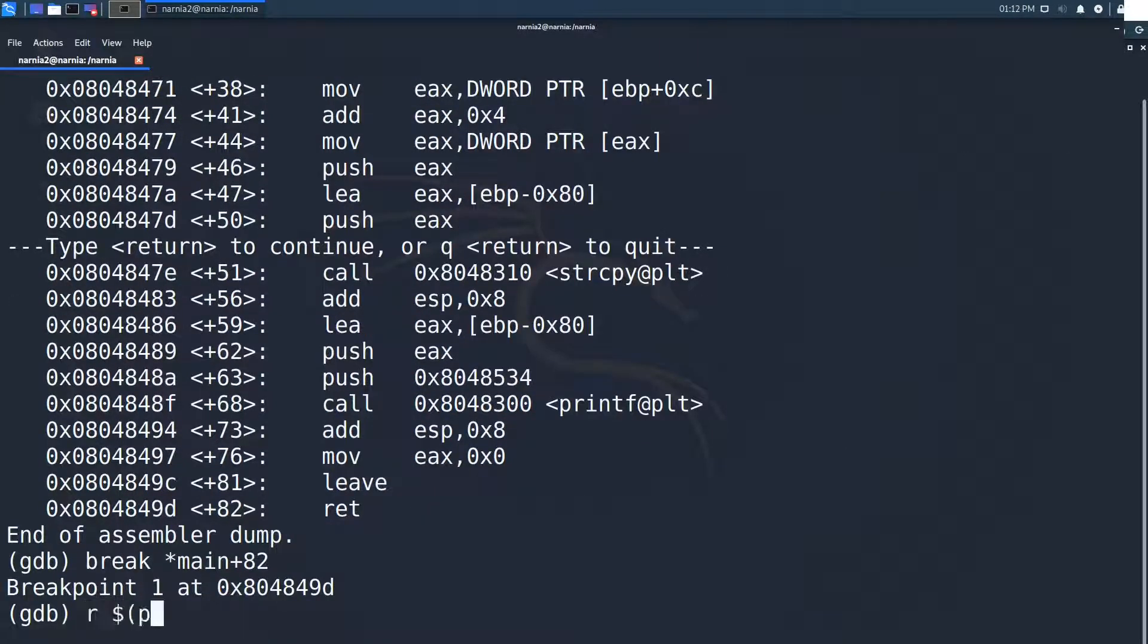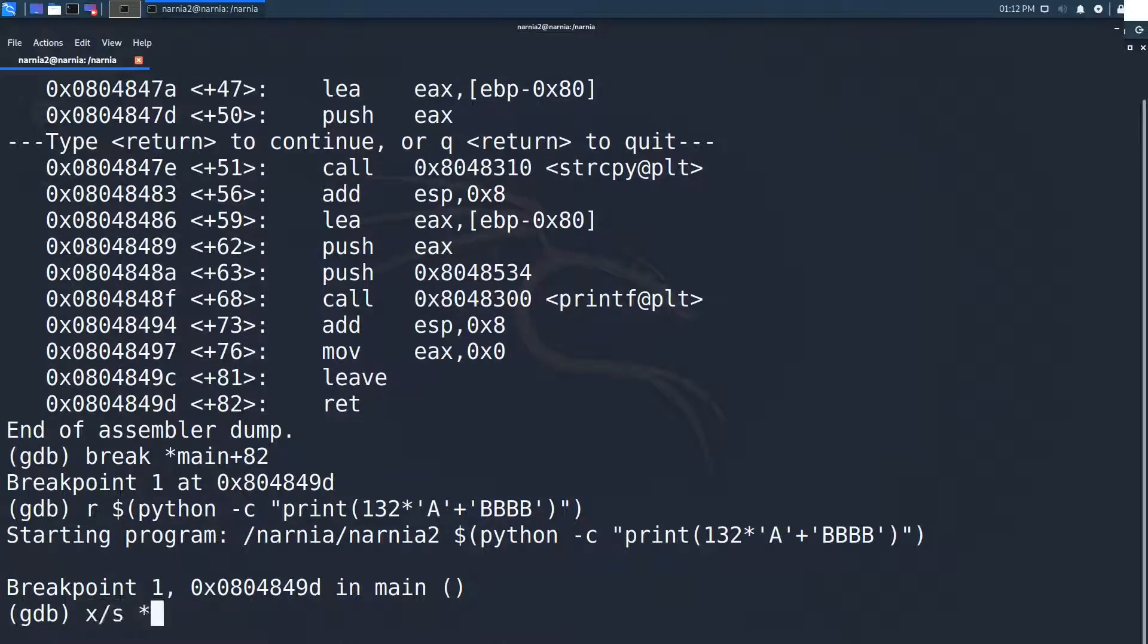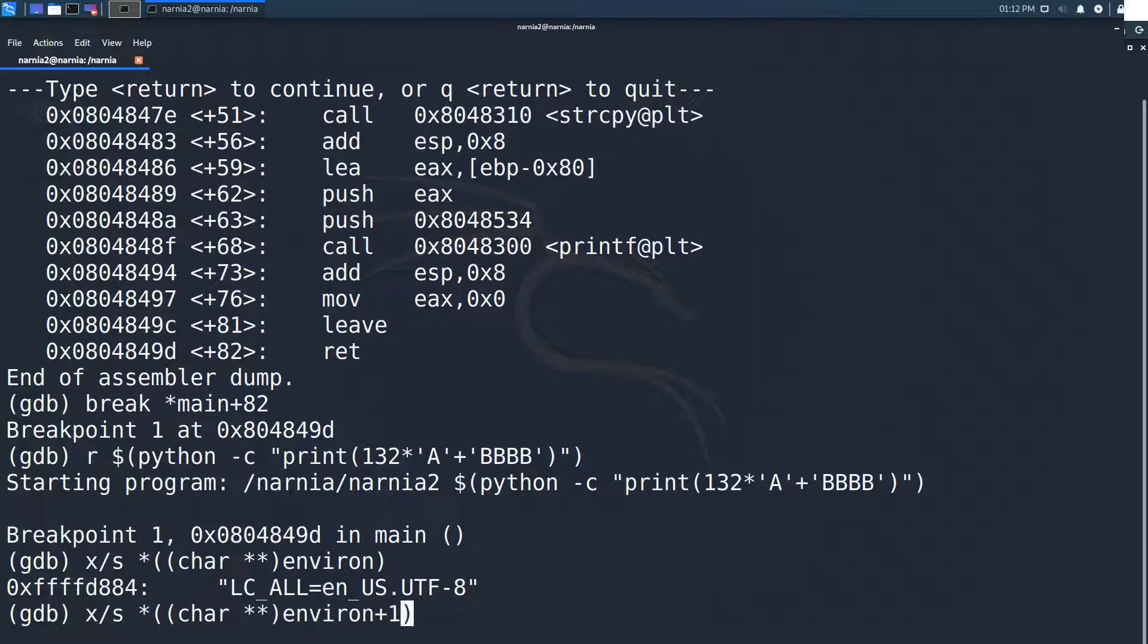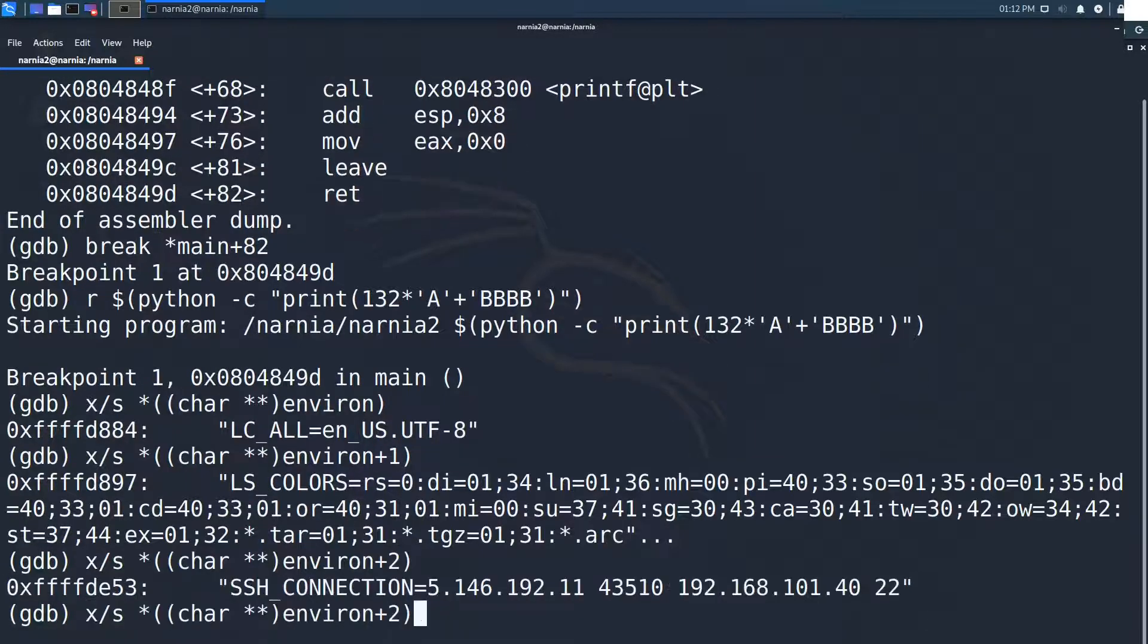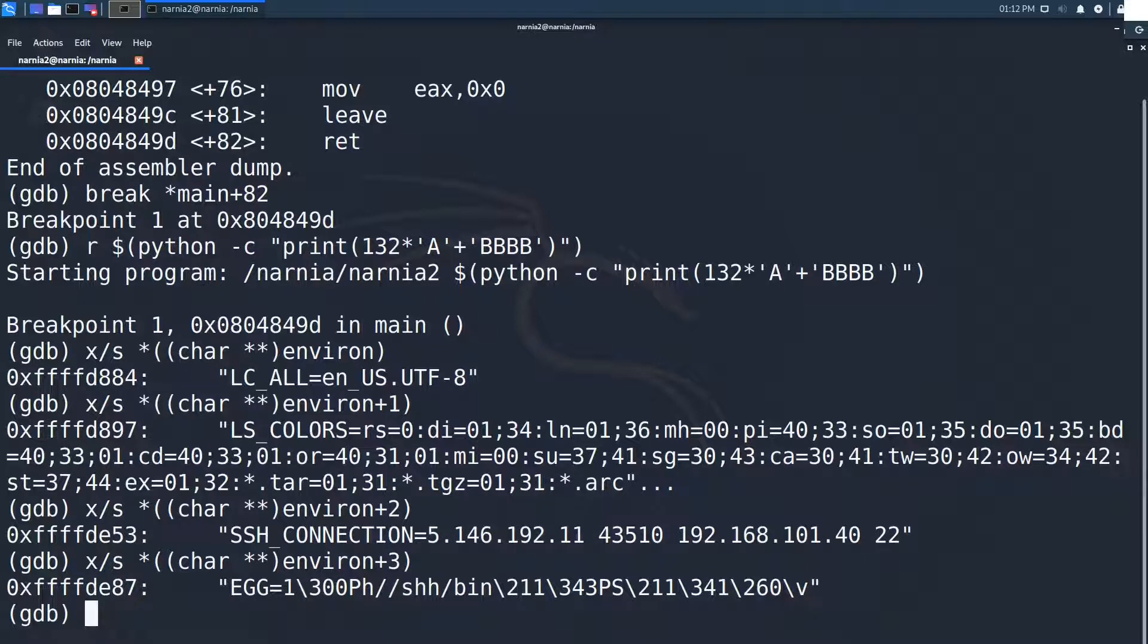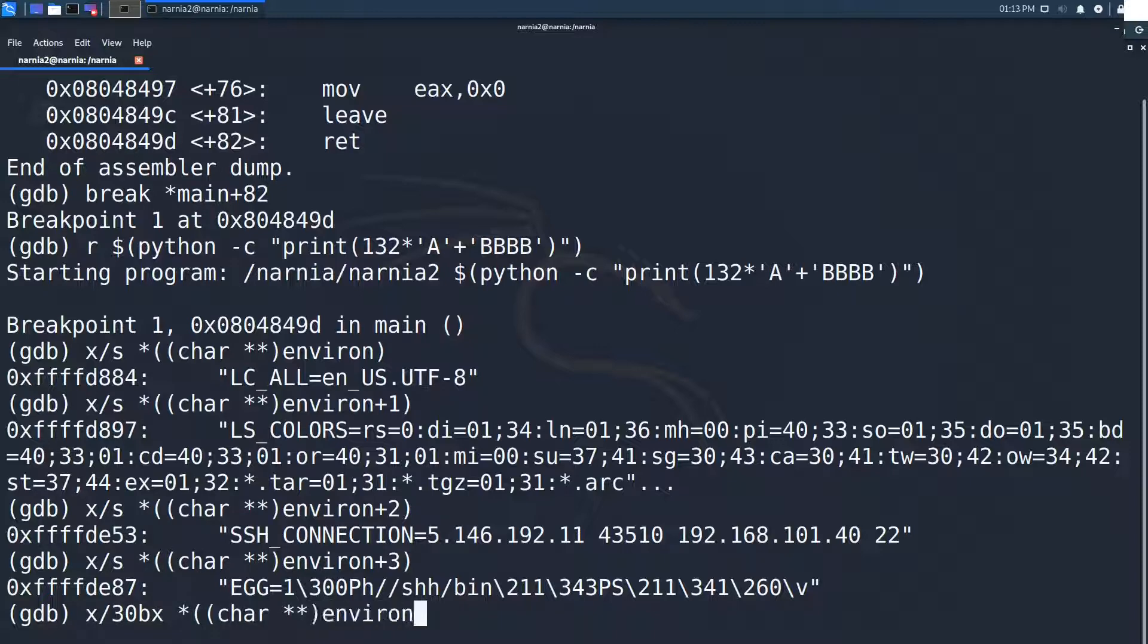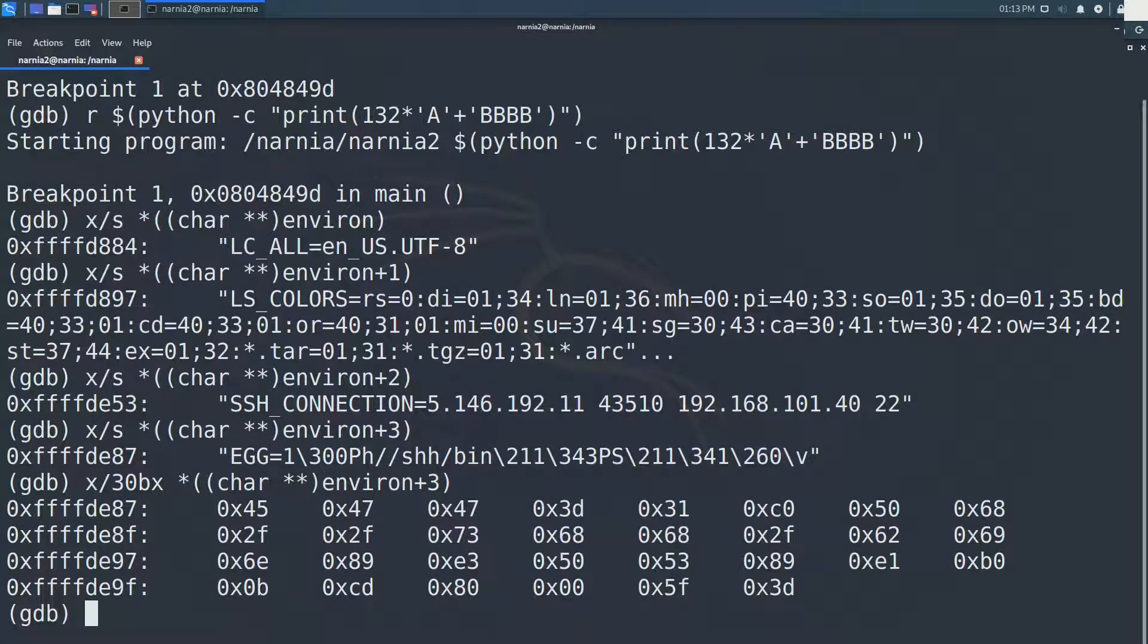Now finally, we can run the program with the 132 A's for padding and the 4 B's as a return address. We stop at main plus 82 and can inspect the stack. We go through the environment variables with the following command and search for the variable by incrementing the position of the pointer. At position 4, we have our variable egg which holds the shellcode. We can inspect the variable with the following command. And we see egg equals and then the 23 bytes of our shellcode.